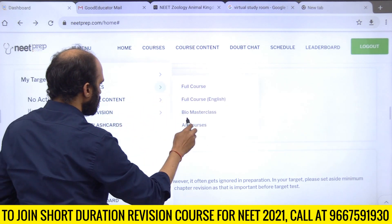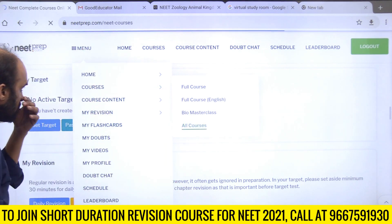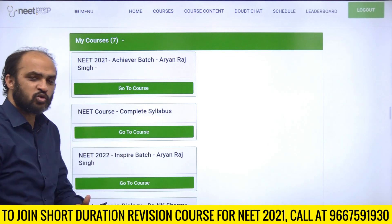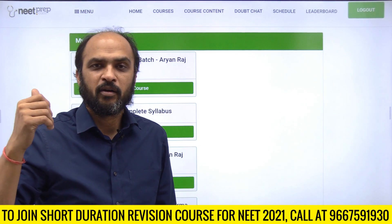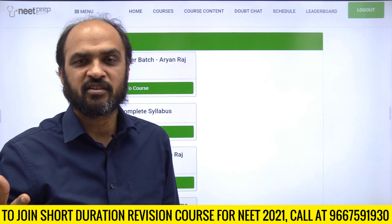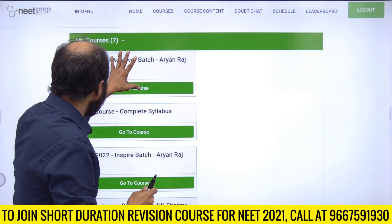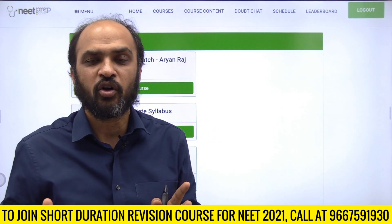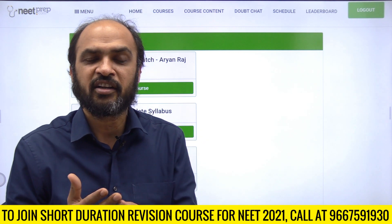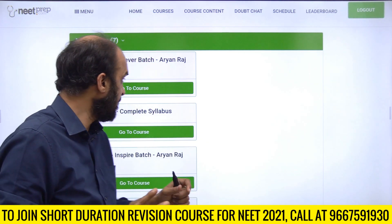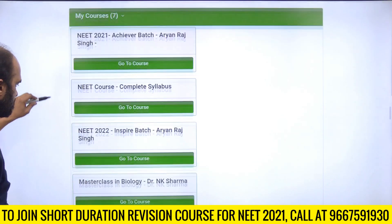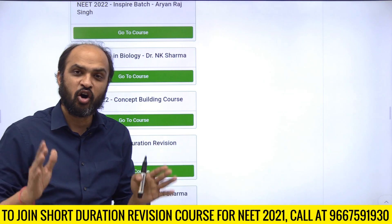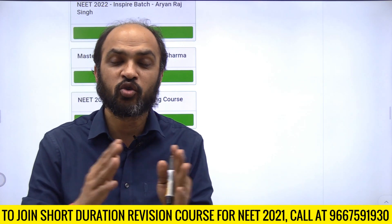Go to 'All Courses' and you get access to three things: the Achievers Batch, which gives you practice questions and mock tests - these mock tests are part of the short duration revision course, not extras. You also get flashcards and NCRT text audio explanations for Physics and Chemistry chapters.